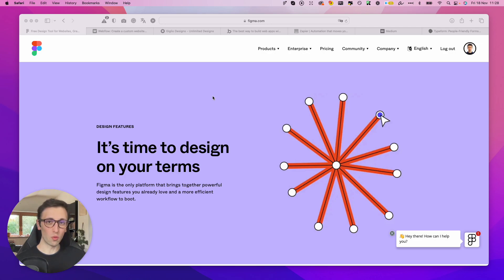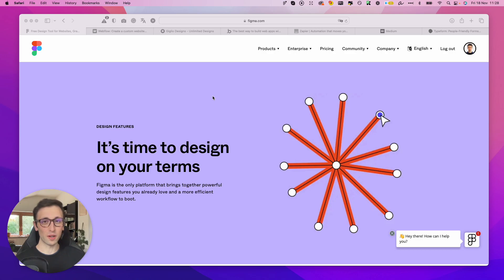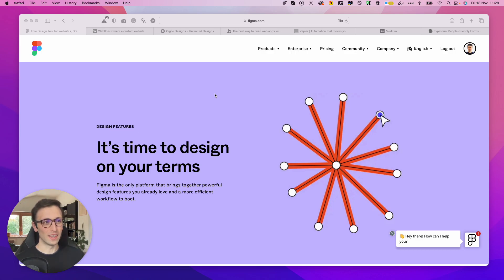We're going to go through a series of no-code tools which are essentially going to save you a whole lot of time and headaches. Let's get started with the very first one from a design perspective, and that is Figma.